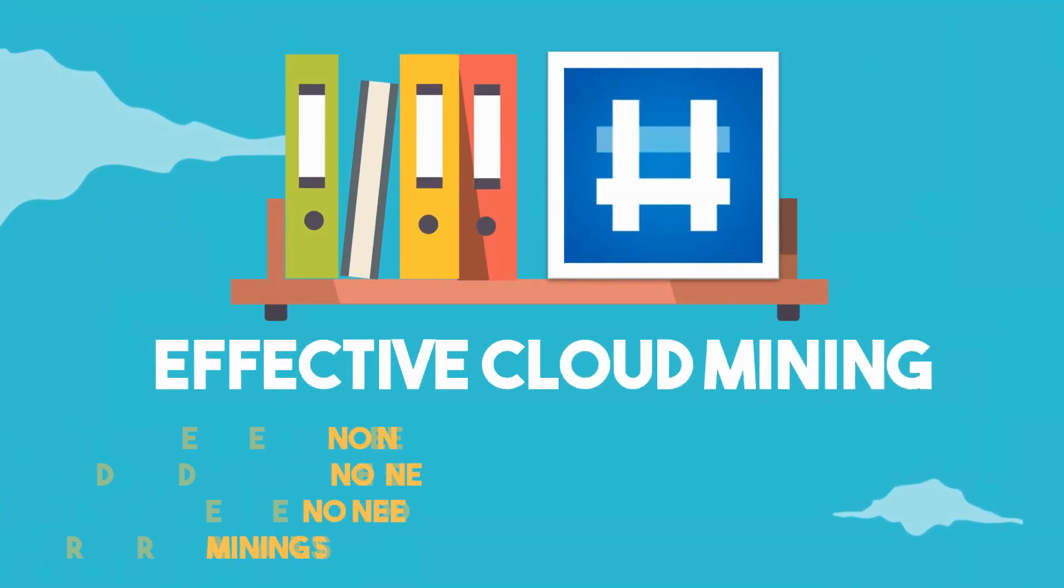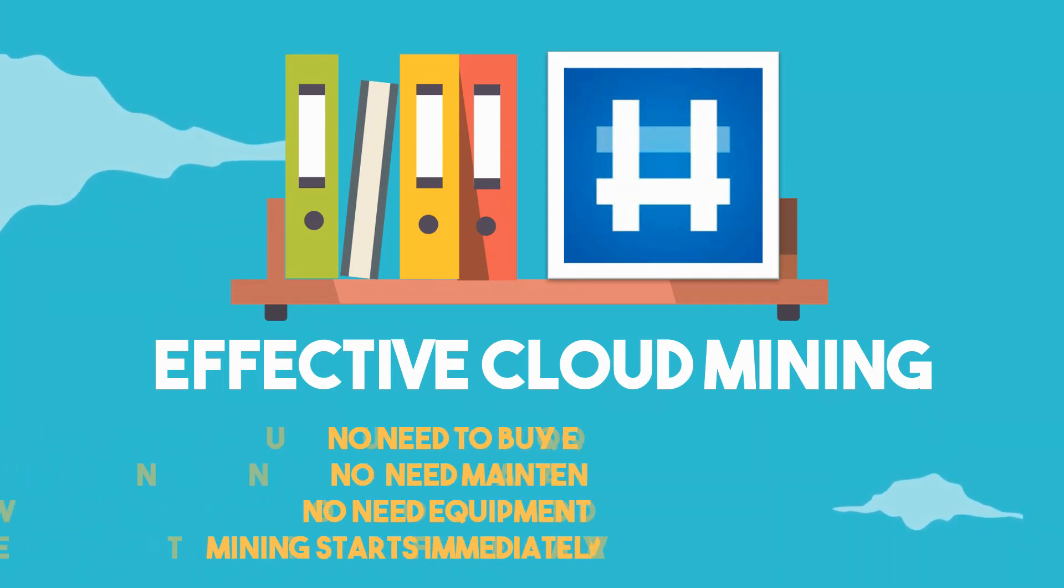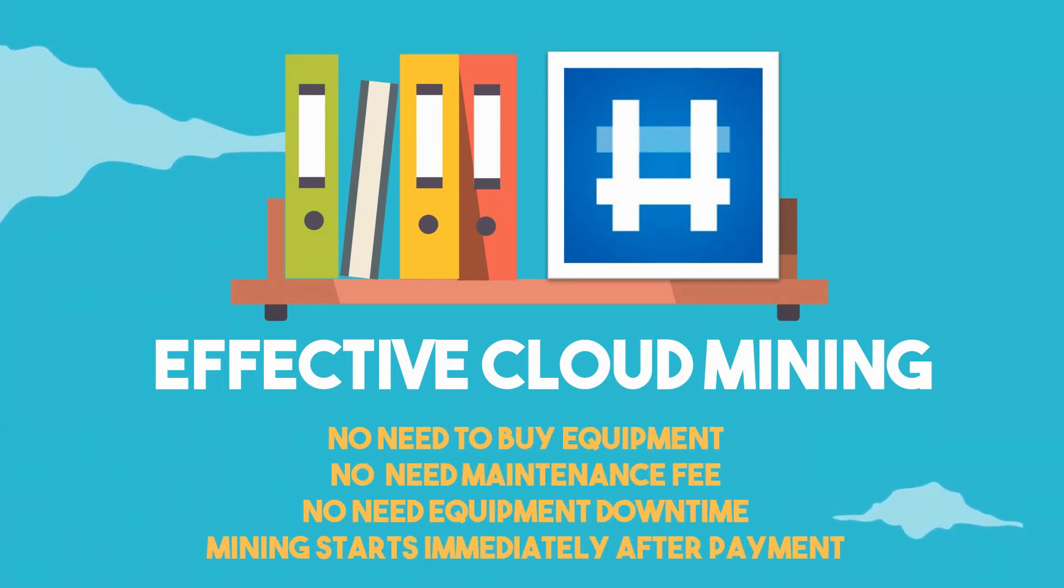In Hashmirt, no need to buy equipment, no need for maintenance fees, no need for equipment downtime, and mining starts immediately after payment success.